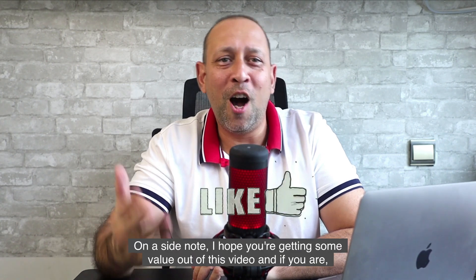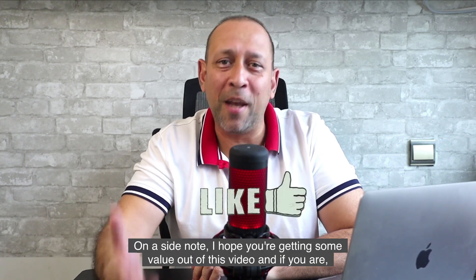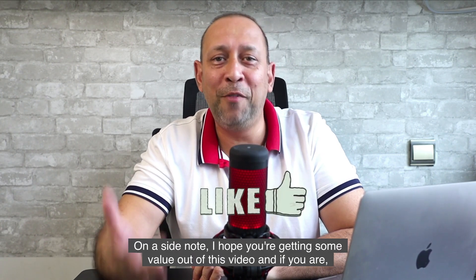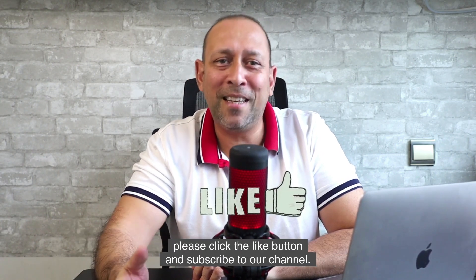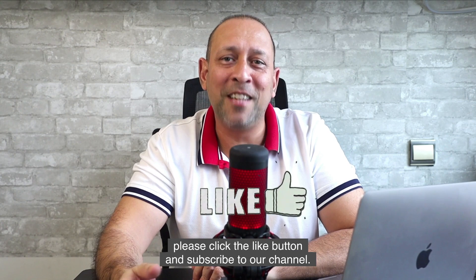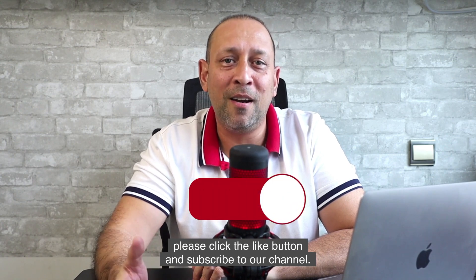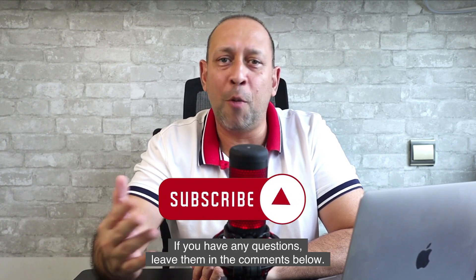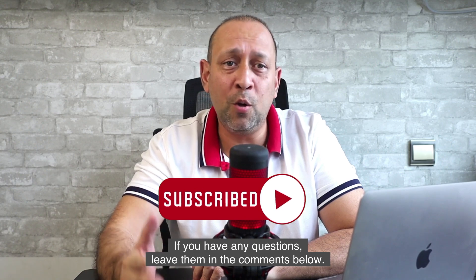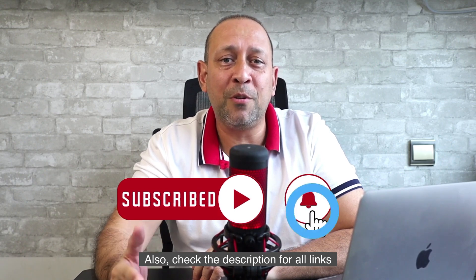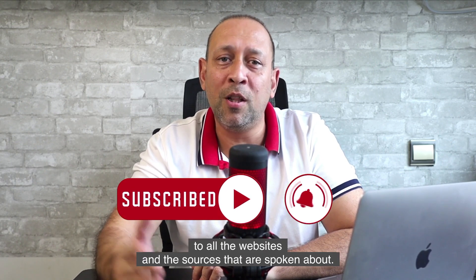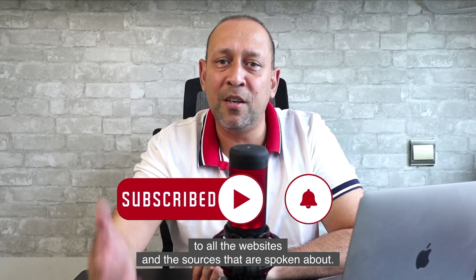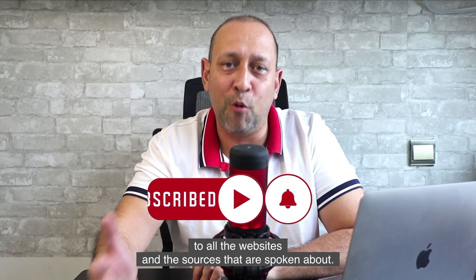On a side note, I hope you're getting some value out of this video and if you are please click the like button and subscribe to our channel. If you have any questions leave them in the comments below. Also check the description for all links to all the websites and resources that are spoken about.